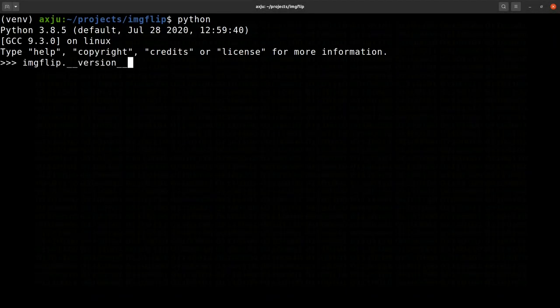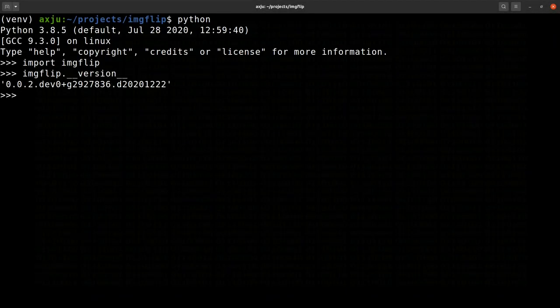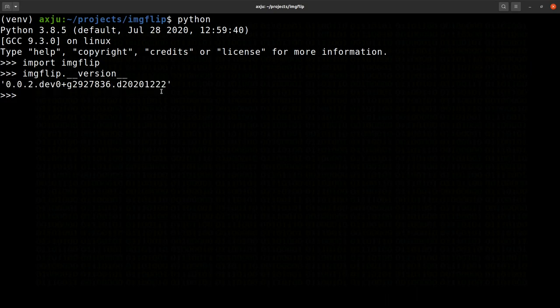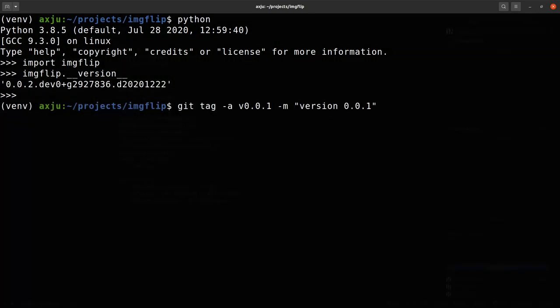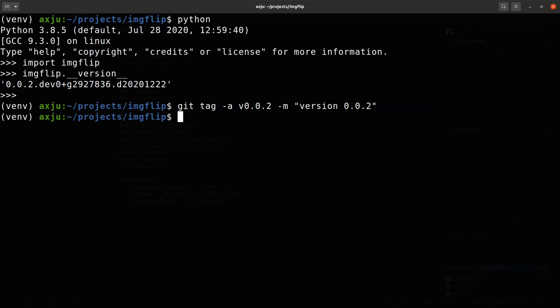As you can see, the version looks a little bit weird. But this is only the case if there is no tag. If you tag the changes, the version looks quite nice.